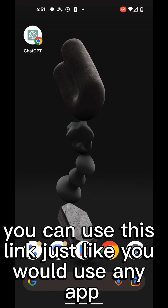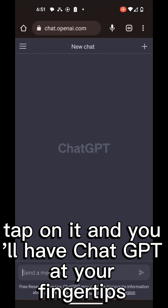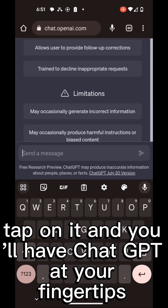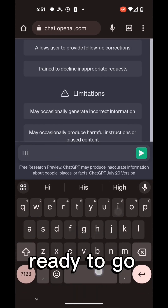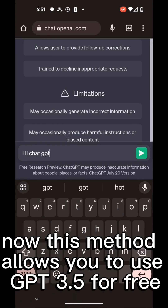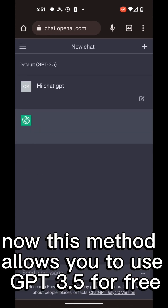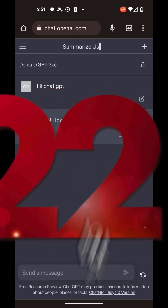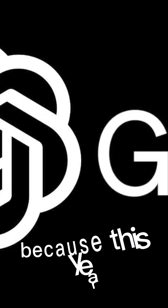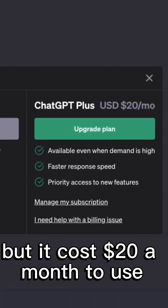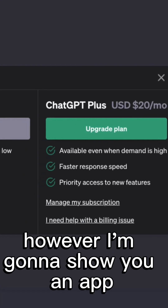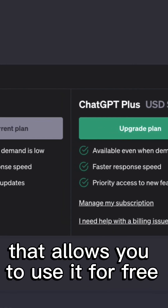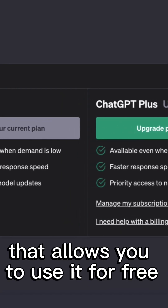You can use this link just like you would use any app. Tap on it and you'll have ChatGPT at your fingertips ready to go. Now, this method allows you to use GPT-3.5 for free, but that's so 2022, because this year GPT-4 came out, but it costs $20 a month to use. However, I'm going to show you an app that allows you to use it for free.